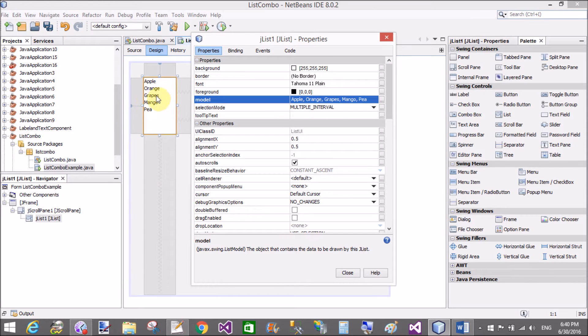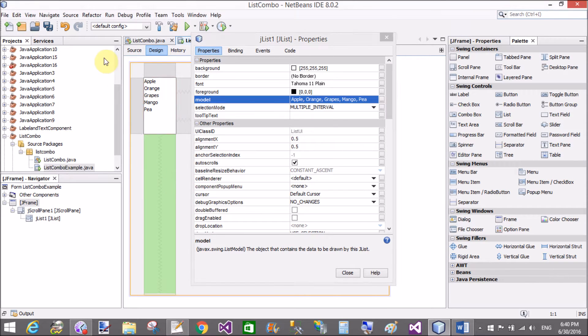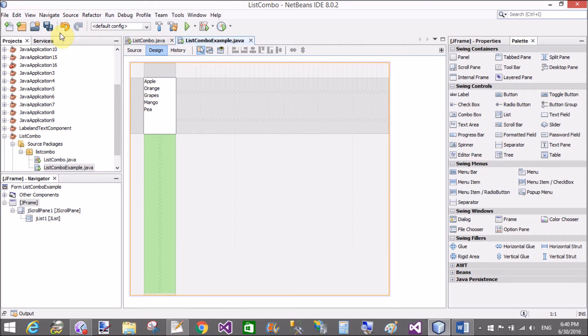And you can change the list model editor's class. That's fine.